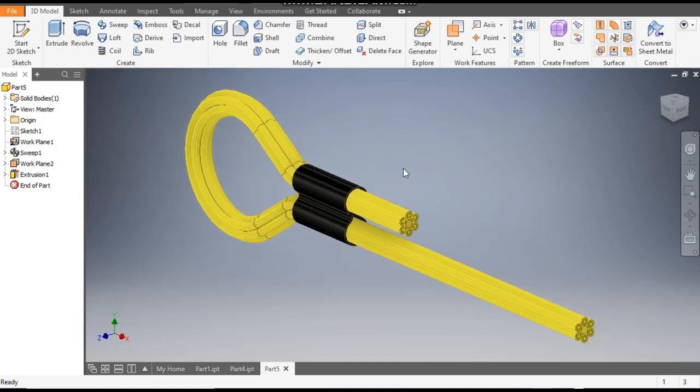This is the basic profile of how to make a wire rope in Autodesk Inventor software. I hope you liked the video. If you did, please hit Like and subscribe to the channel for more such videos. Thank you.